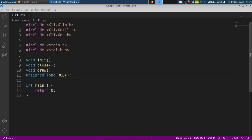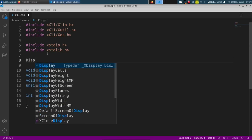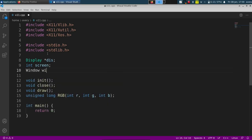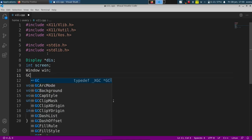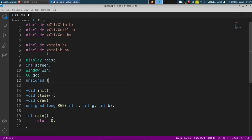Basically we're just going to pass in numbers 0 to 255 for the red, green, and blue to generate the color needed. Up here I'll define some variables for our window: a display, an integer called screen, a window called win, and a GC — the graphic context, which is kind of what's displayed on the screen. And we'll create some colors: unsigned long black, white, red, blue.